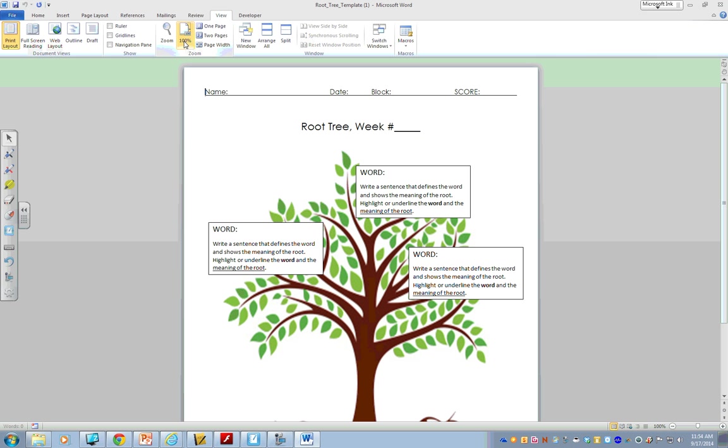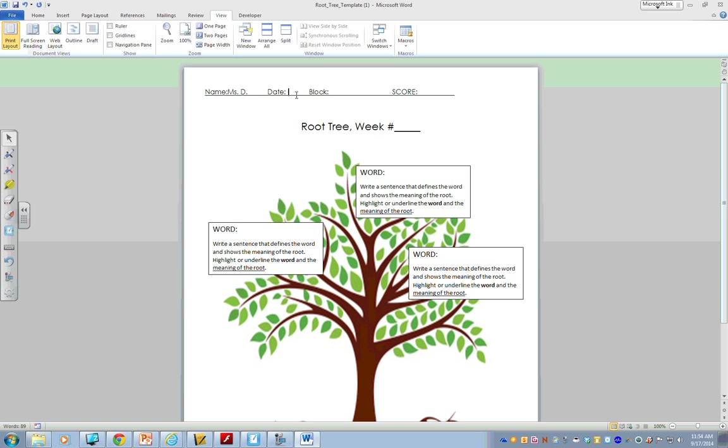I'm going to make my view a little bit bigger so it's easier for you to see. So, this is my template. So, I'll type in my name. I'll type in the date. Type in the block. Let's just say block one. And, I won't type anything in the score because that's for Misty. And then, of course, we are on week one.